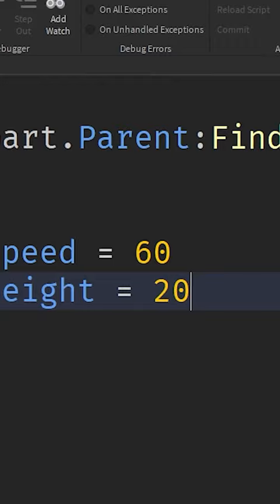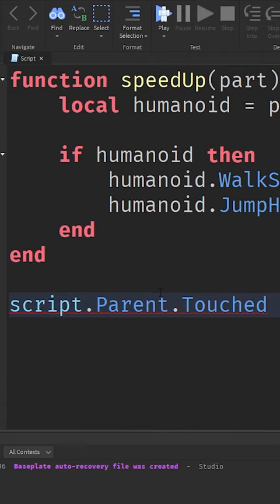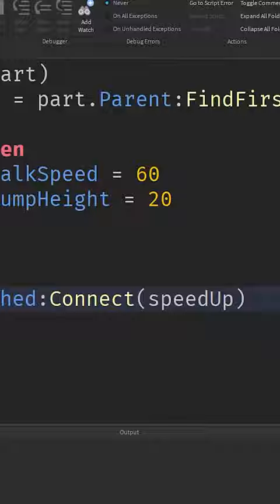It's gonna change the jump power. Now we got to connect the function to script.Parent.Touched and then connect and put the function in here, speedUp. That is all we need to do. Subscribe to Roblox Coach for more.